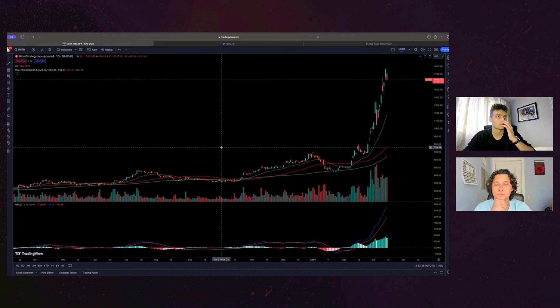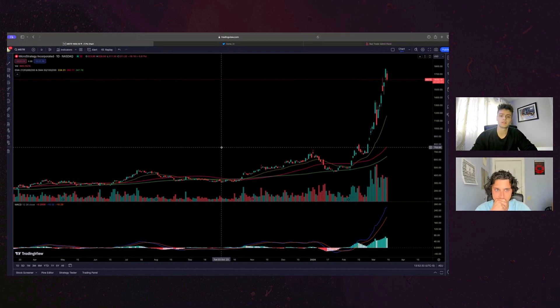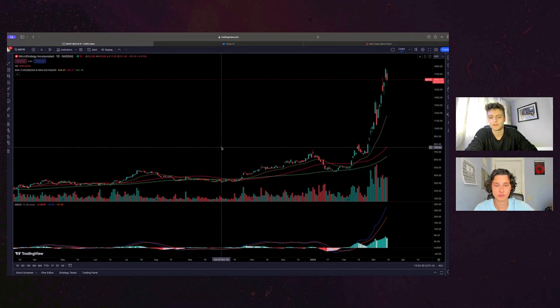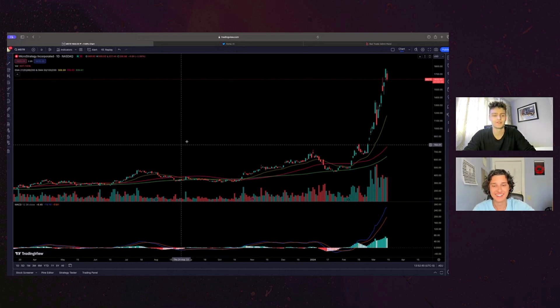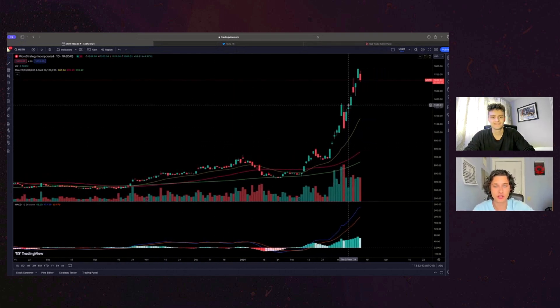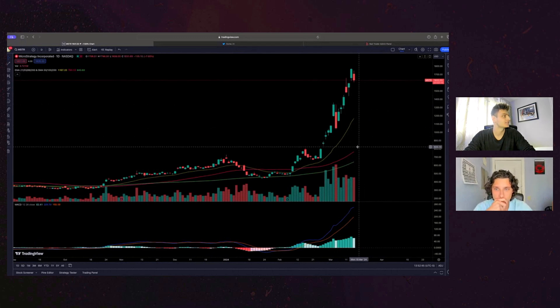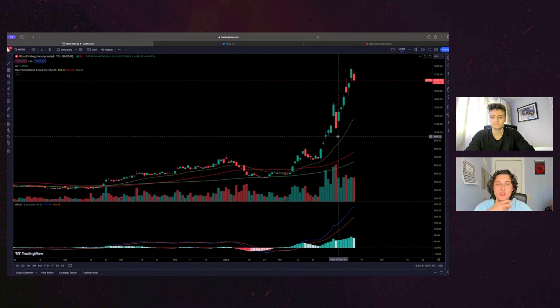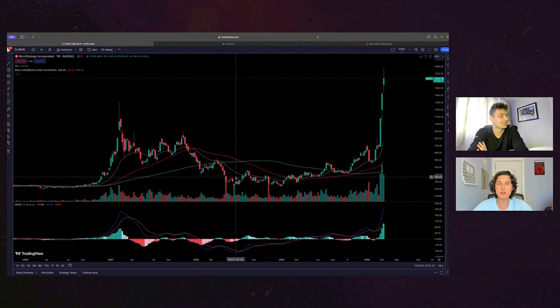But this thing has had quite a run and I think they came out with news yesterday or the day before that they're like taking out a loan to buy more bitcoin. Yeah, sounds like 500 million or something like that. That boy Michael Saylor loves. Yeah, it's insane. Yeah, raising 500 million convertible bonds.